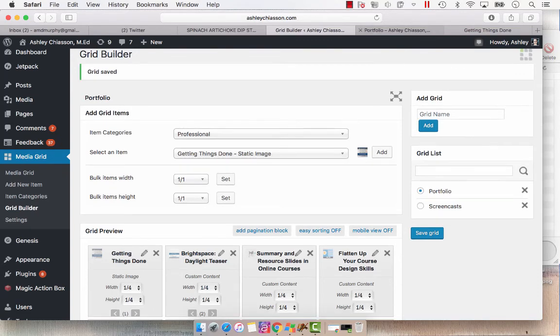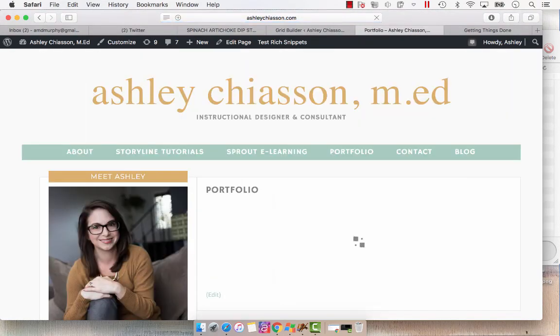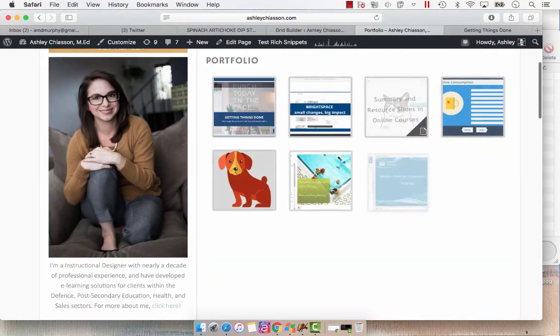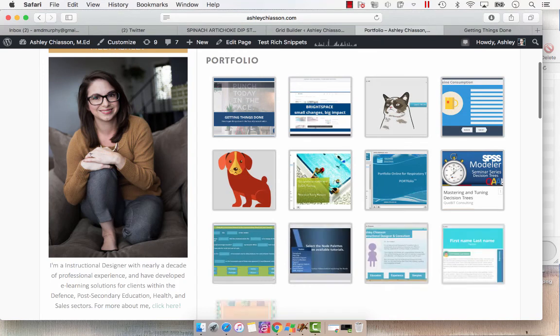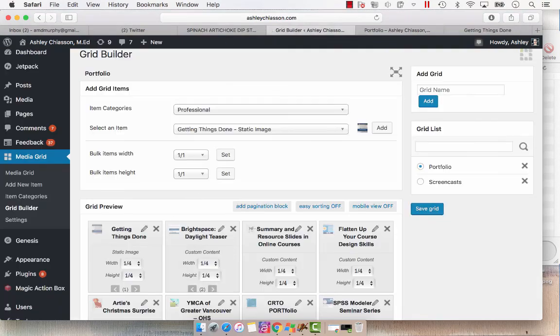Now, when we go over to my portfolio site, hit refresh. You're going to see the new interaction. Actually, one moment. Let's backtrack. We're going to edit this item.